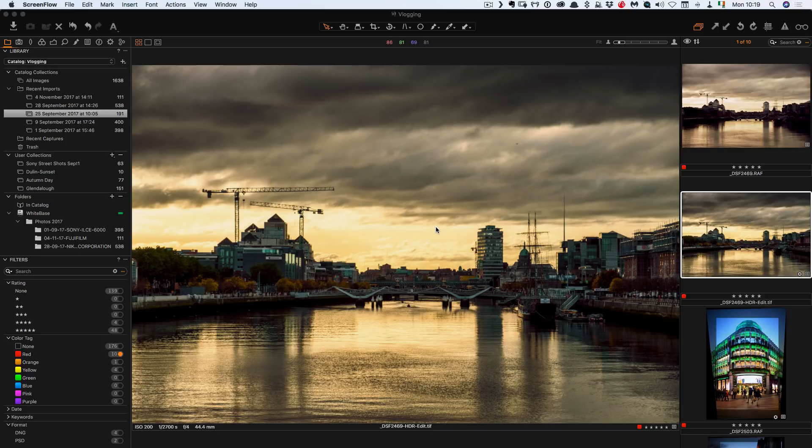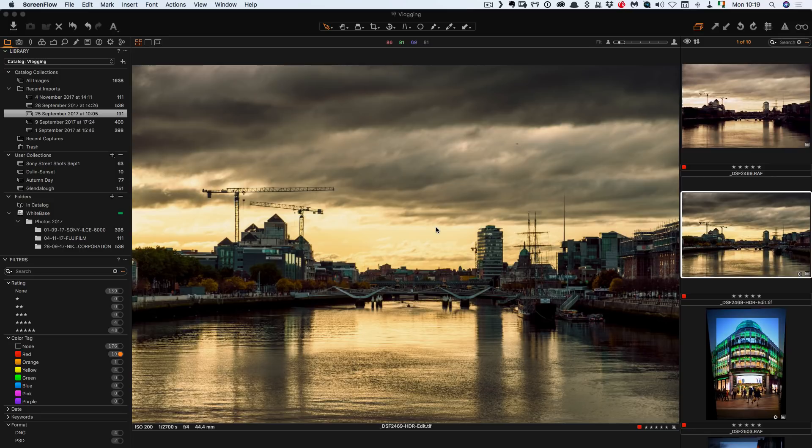What this involves is switching the interface around because in Capture One the interface is actually very customizable and the folks who've developed the software have actually put in a preset workspace that is designed for people switching from Lightroom.